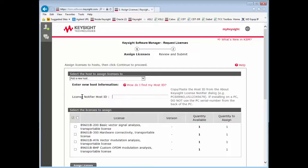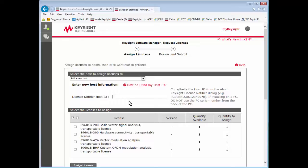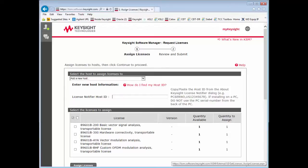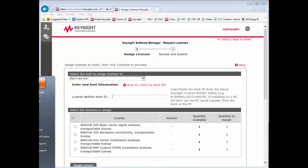In order to know what host ID to enter here there's several ways. If this were an instrument option it would give you a model field and serial number field. But VSA software is PC software, so the host ID is copied from the Keysight License Manager. To get to the Keysight License Manager you can go to start, all programs in your tray. This is on your PC.